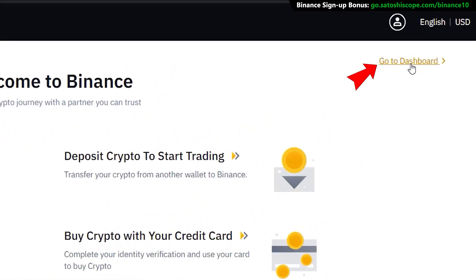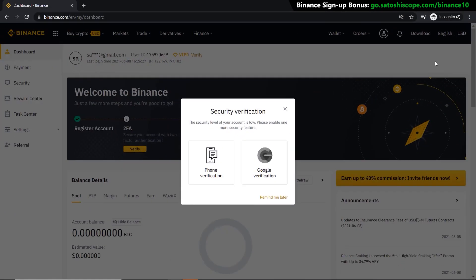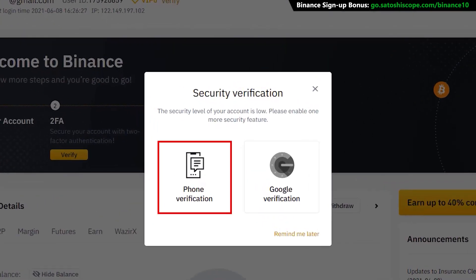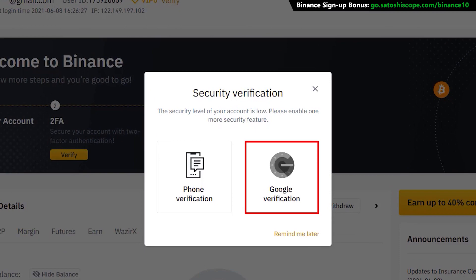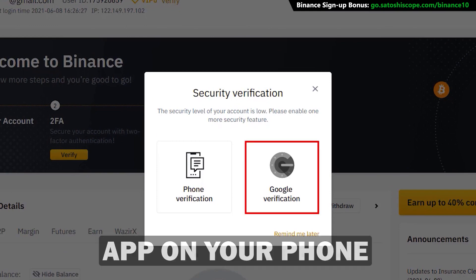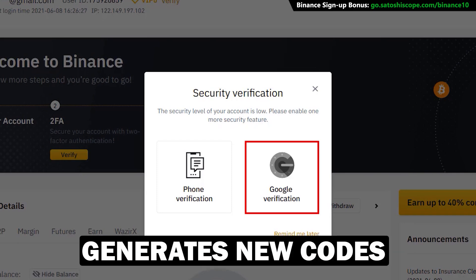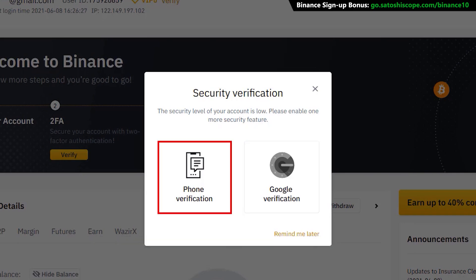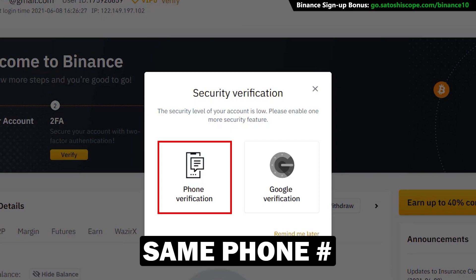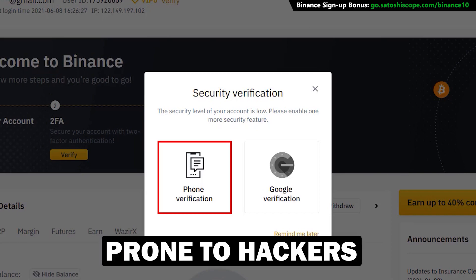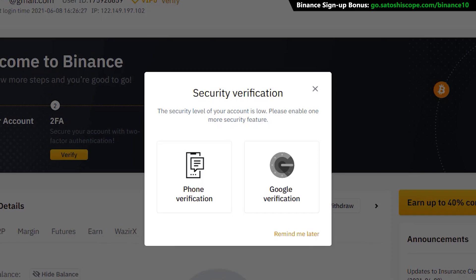Click on 'Go to Dashboard' and you'll be asked to go through an extra step of security verification. You can choose either the phone verification method or the Google verification method. I suggest you go with Google verification, as it's an app on your phone that continuously generates new verification codes, whereas a phone verification method uses the same phone number, making it more prone to hackers.